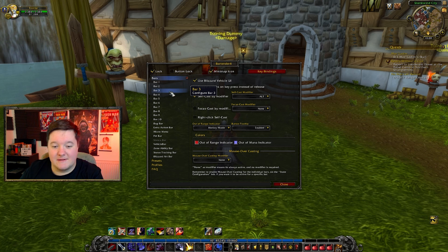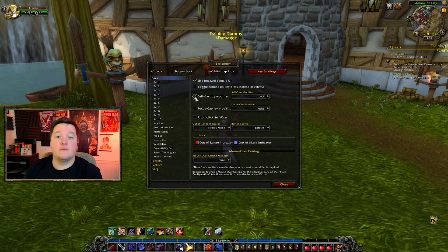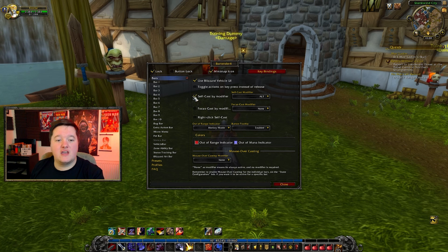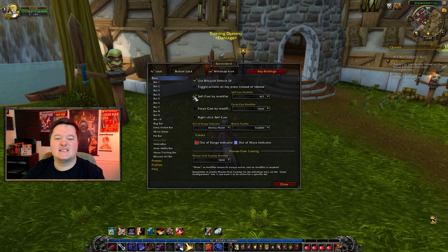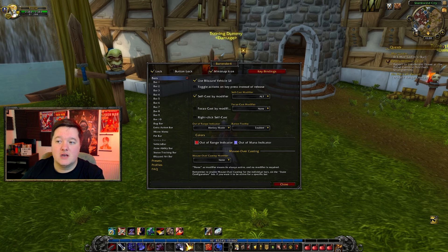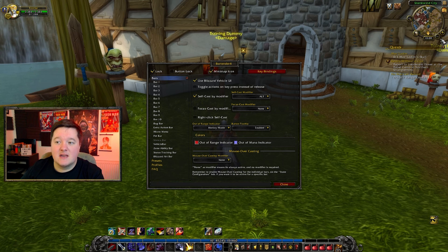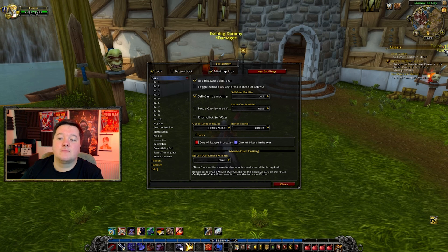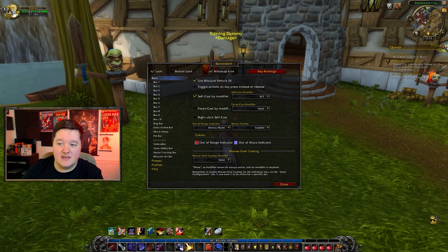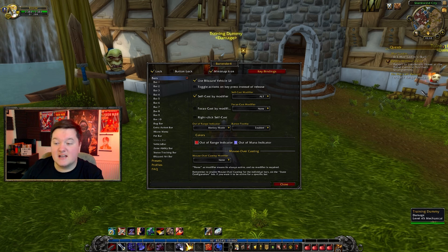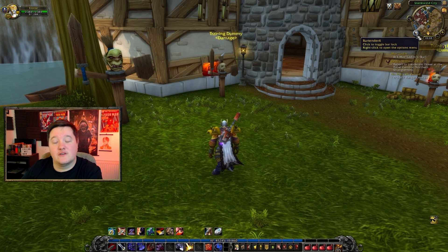Personally I like to use Bartender 4 in conjunction with another add-on called SexyMaps. SexyMaps basically changes your minimap icon — you can change it to be a square, make it bigger, or move it around. SexyMaps also allows you to move the quest objectives bar, so you can move that across depending on what you're after. I'll show you that after the main setup.